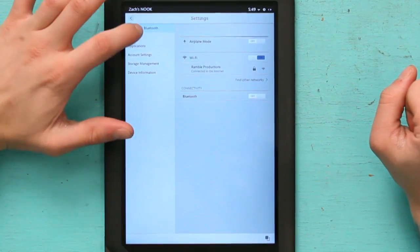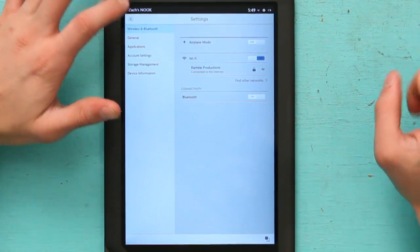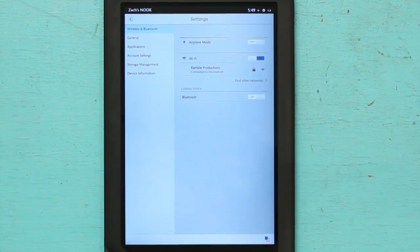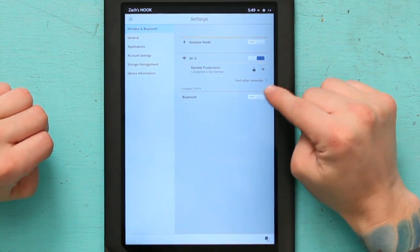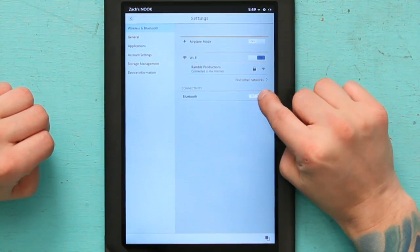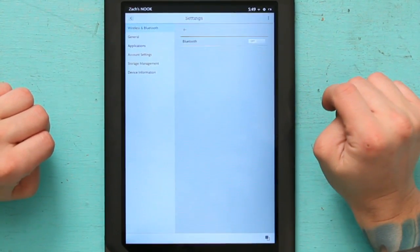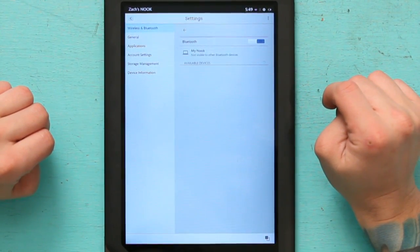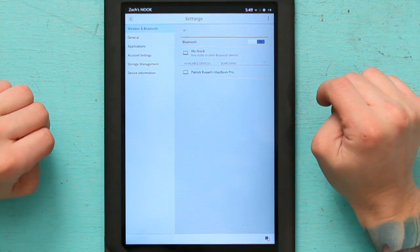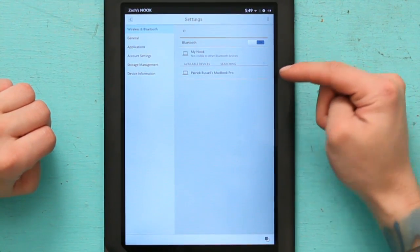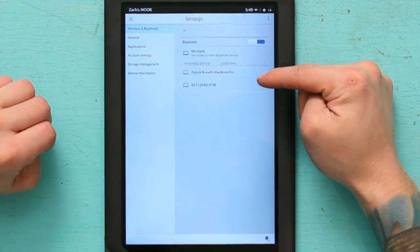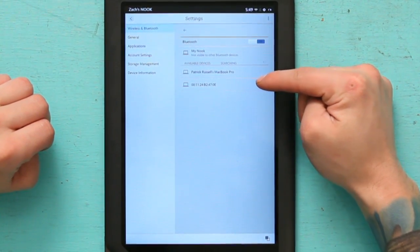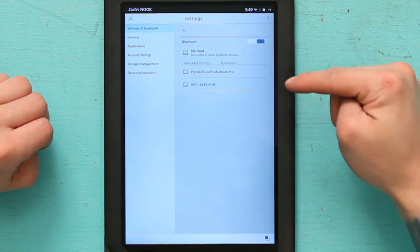Now I'm in wireless and Bluetooth as a default, and all I have to do is turn on Bluetooth and right there it says Patrick's MacBook Pro.